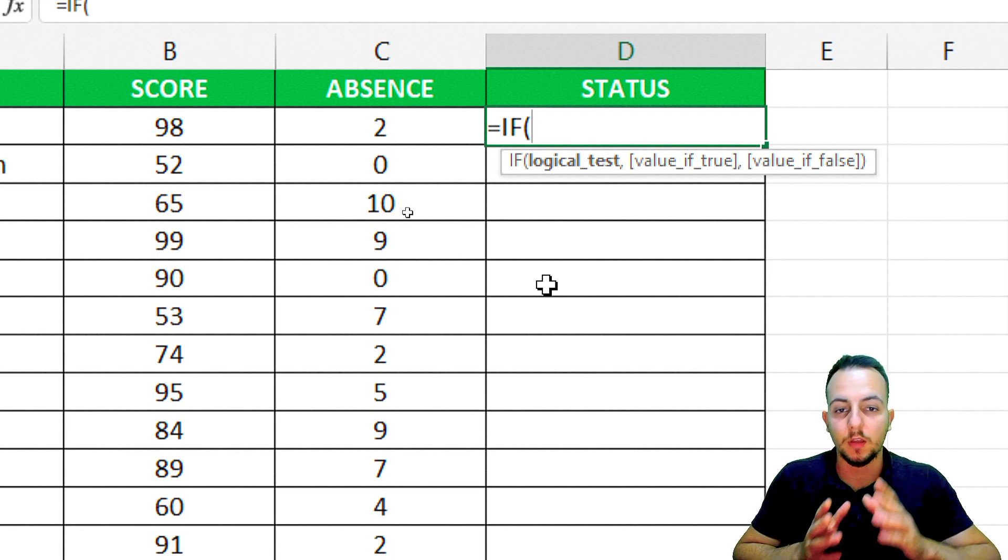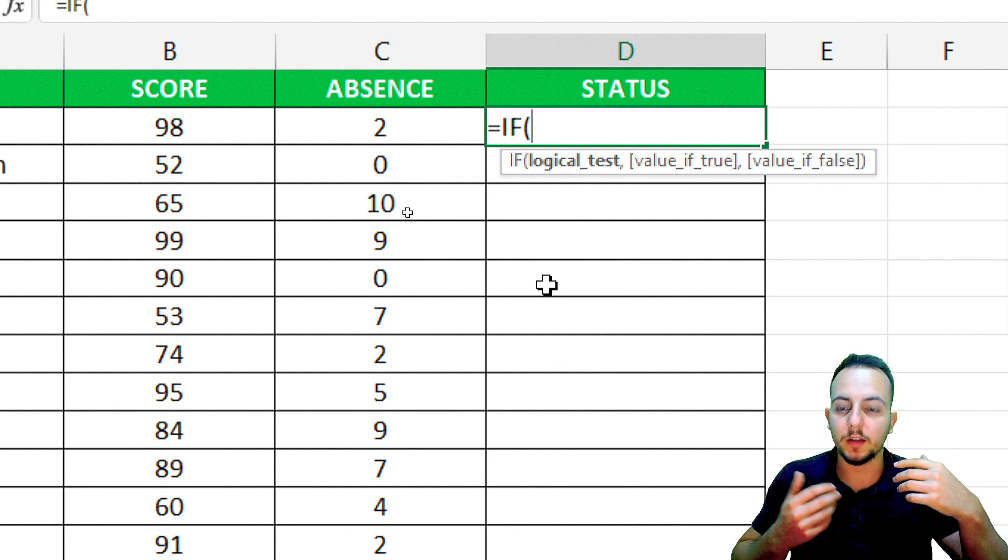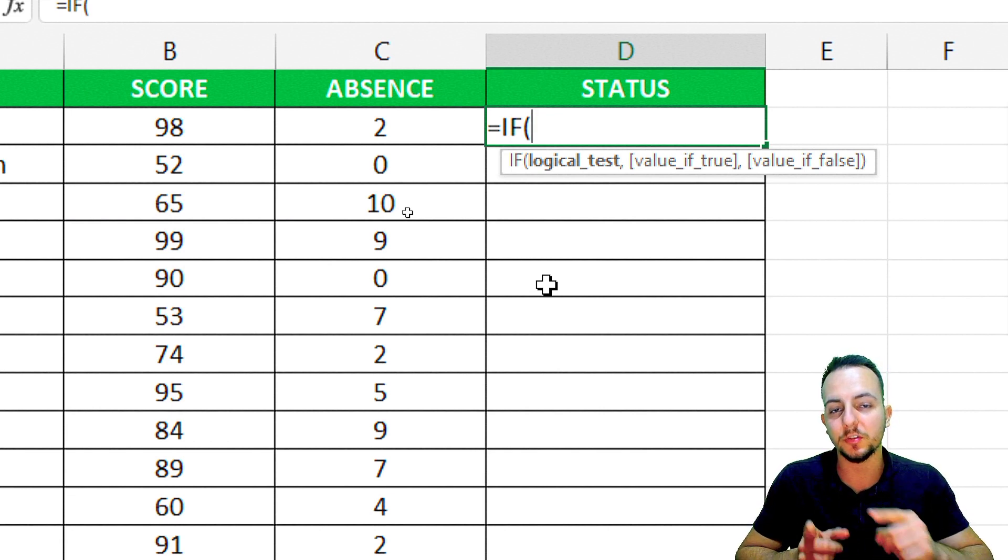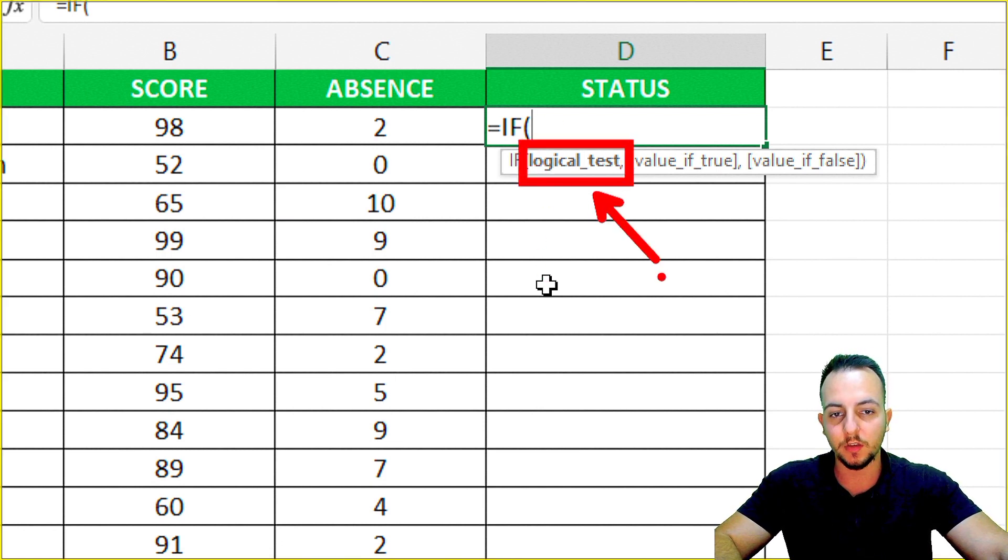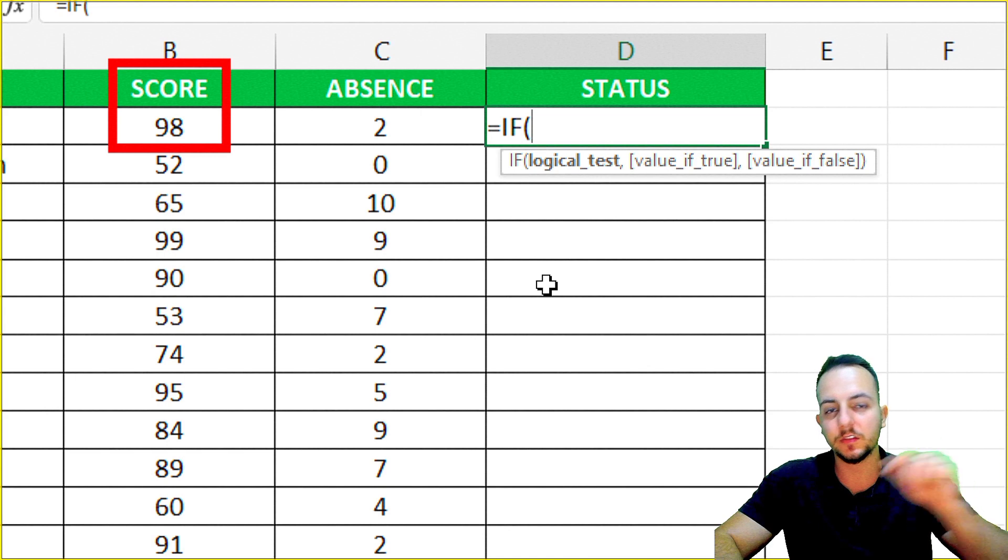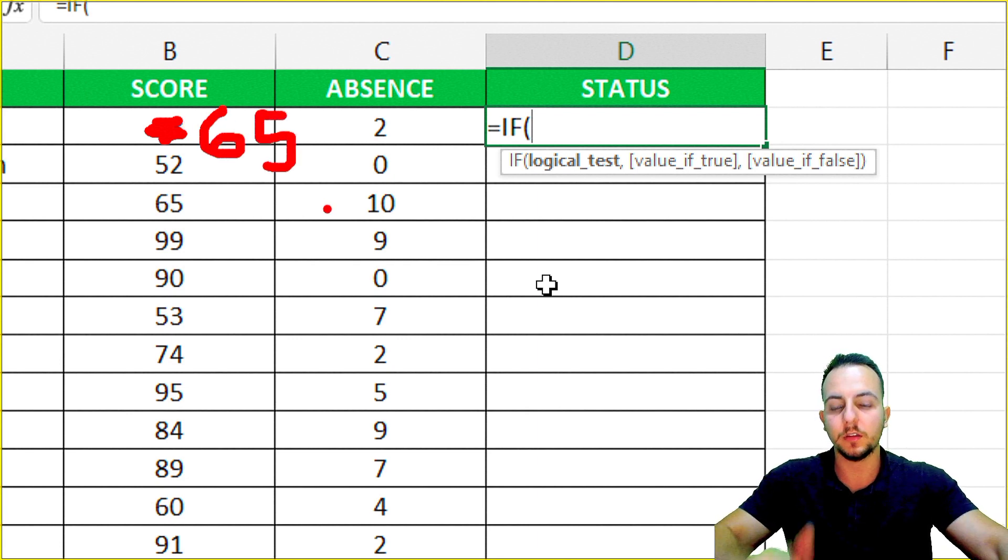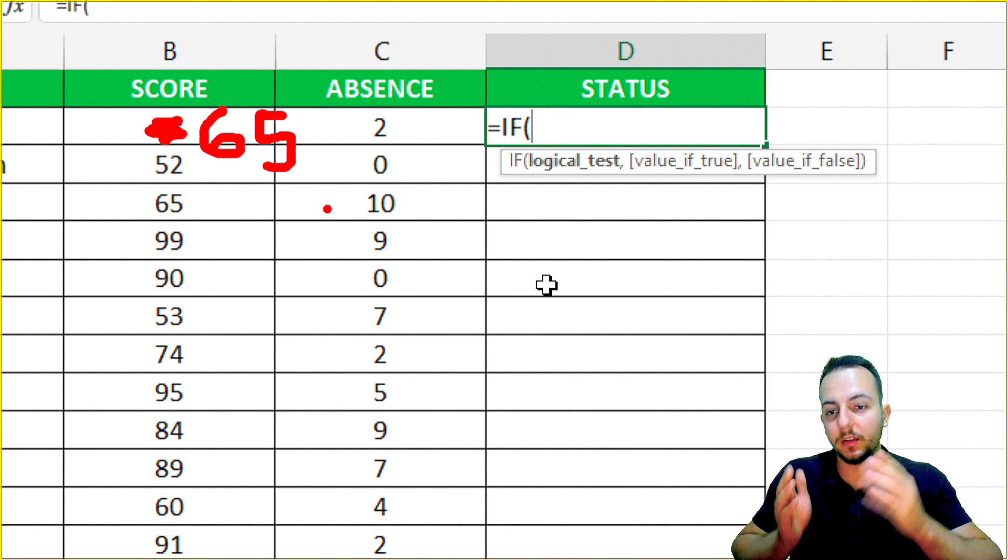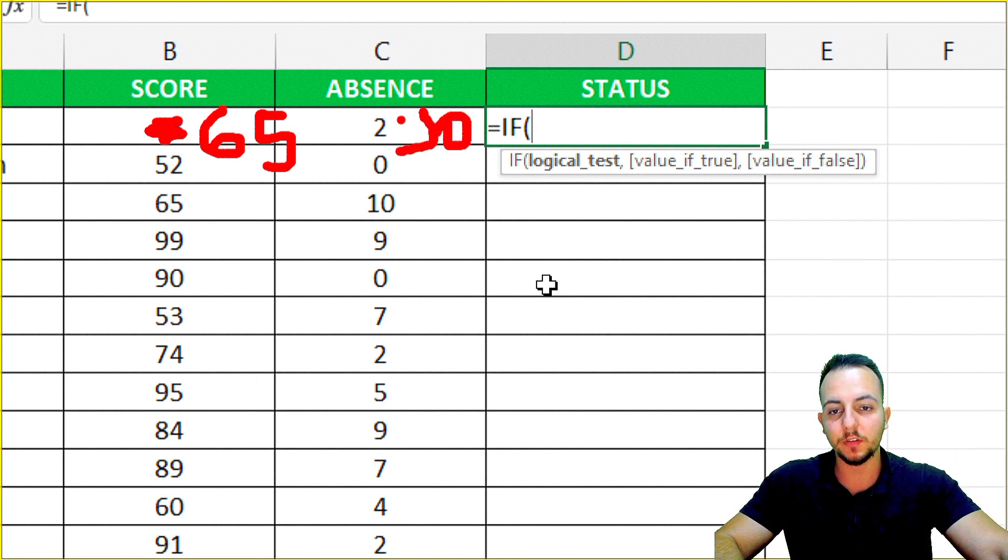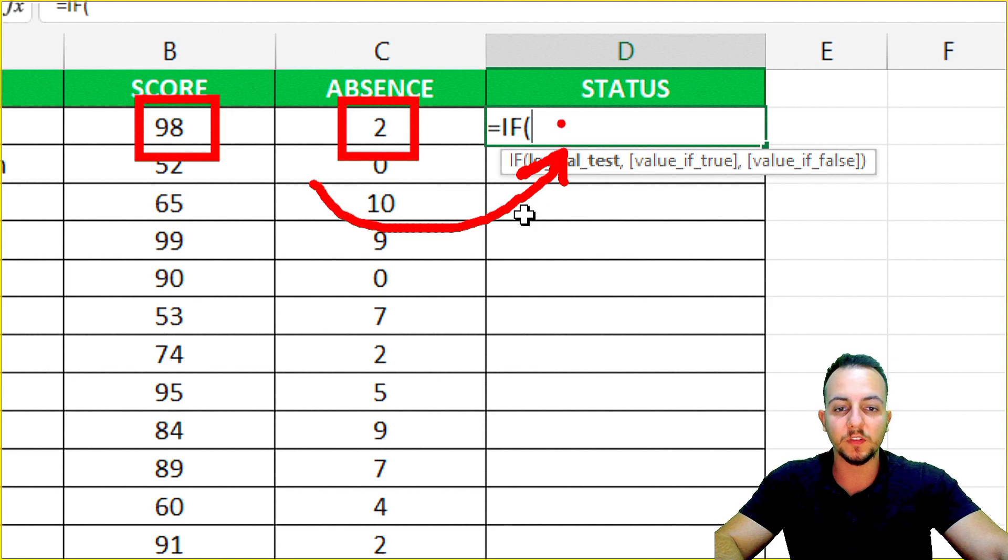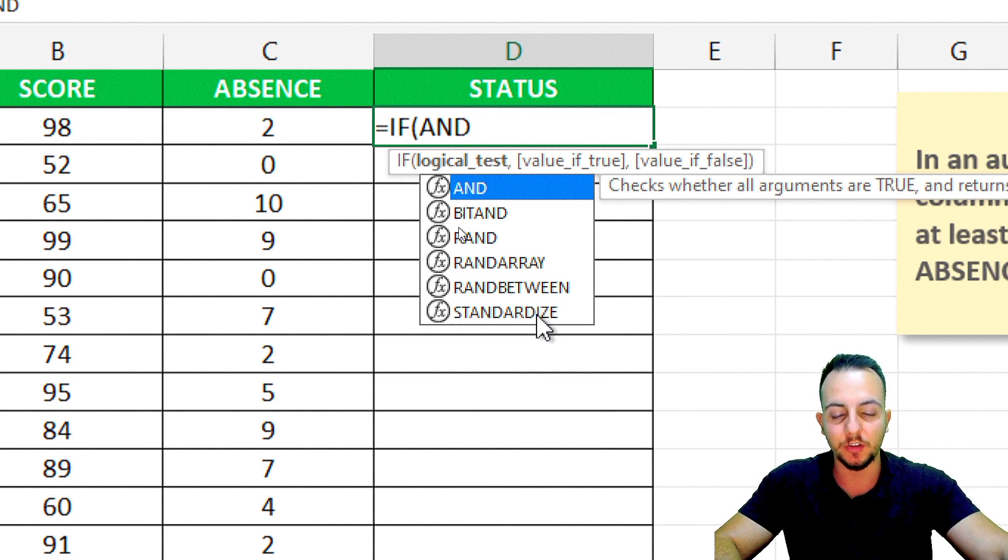The IF function just allows you to use one single criterion. If you need to use two criteria, three, or ten criteria, the IF function will not allow you to do that. The first thing the IF function asks is what is my logical test. I need to check if the score is at least 65. However, this is not the only criteria. There is another criteria - the absence needs to be less than 10. How can I use these two criteria inside the IF function? I cannot. This is why I need to use the AND function within the IF function.